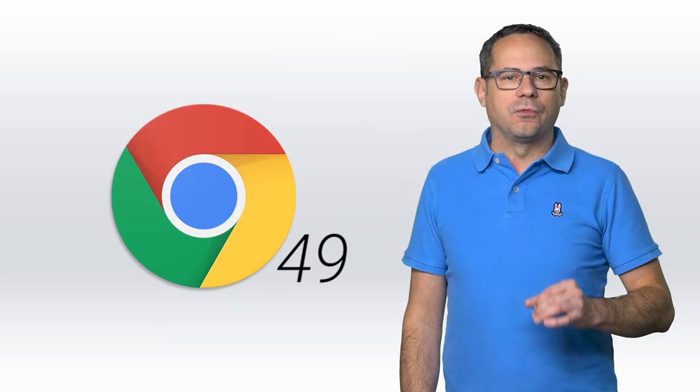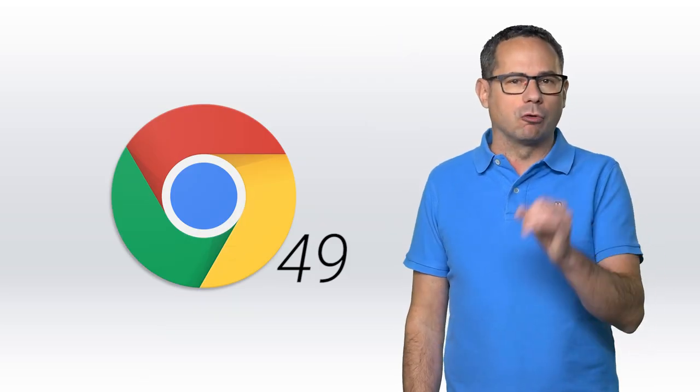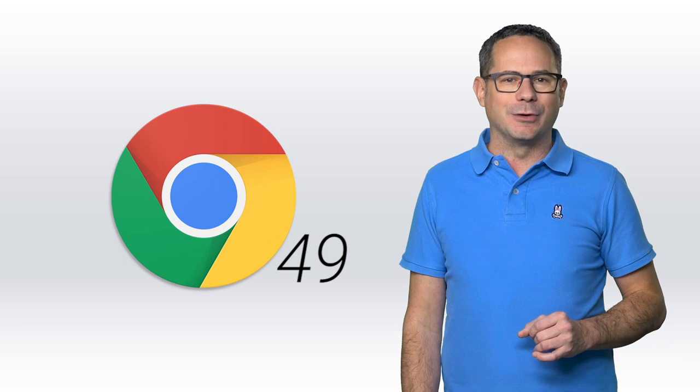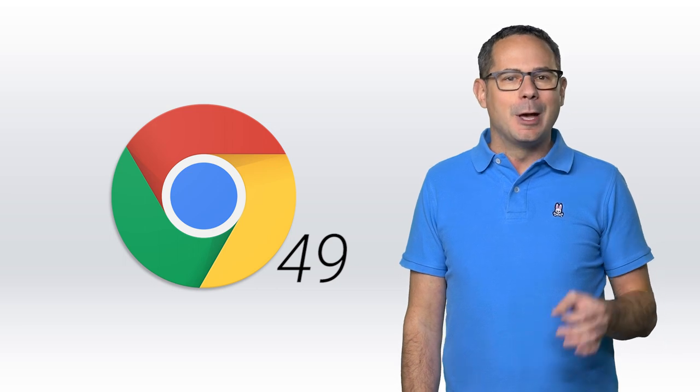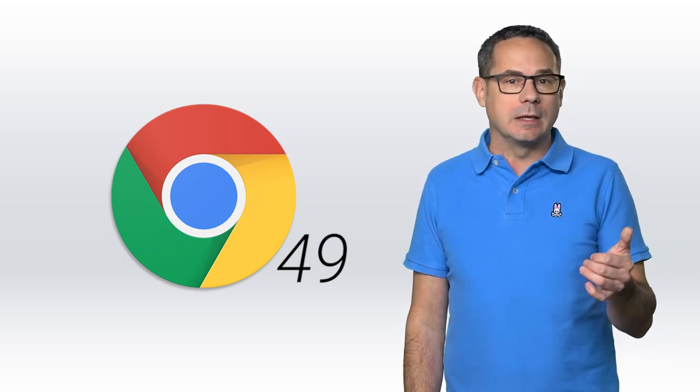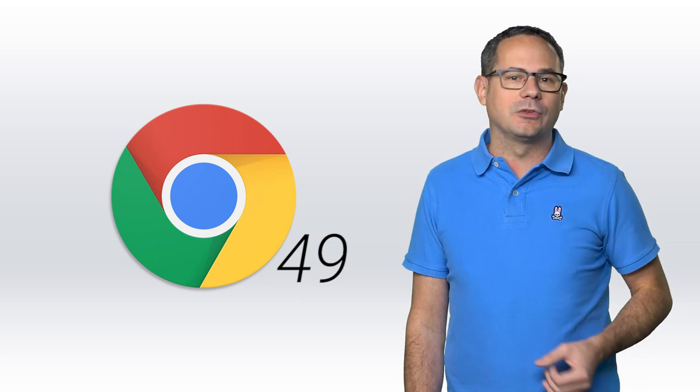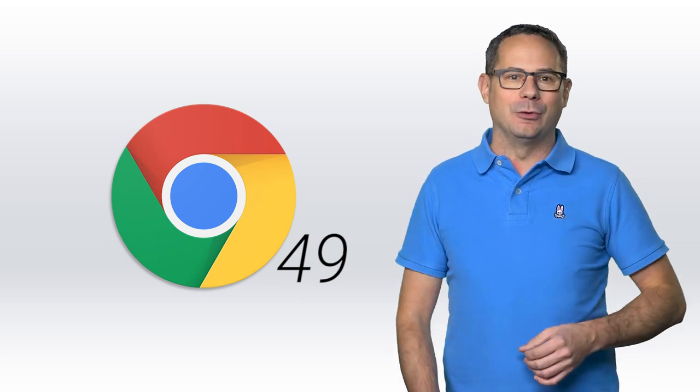These are just a few of the new features in Chrome 49 for developers. Be sure to check out the description below to get links to more details and learn about some of the other new features. If you haven't already, subscribe to our Chrome Developers YouTube channel to stay up to date with the latest news. I'm Pete LePage and as soon as Chrome 50 is released, I'll be right here to tell you what's new in Chrome.